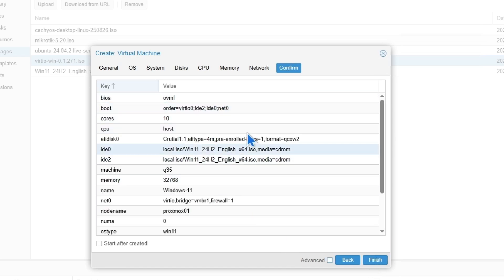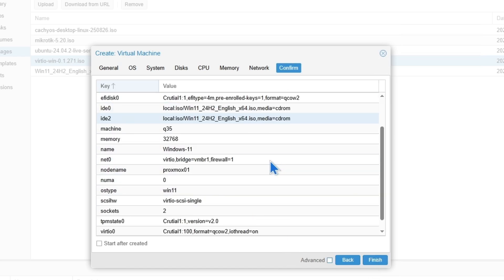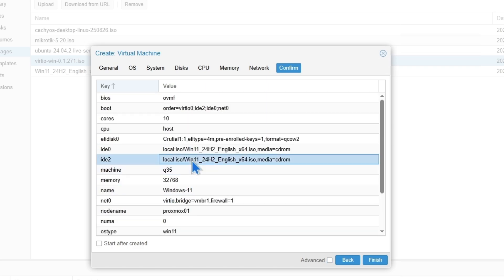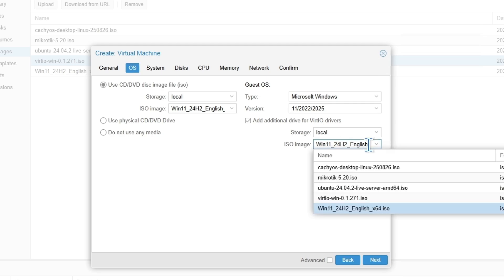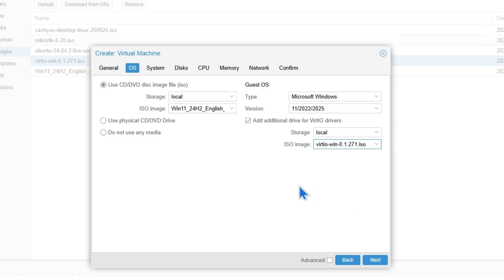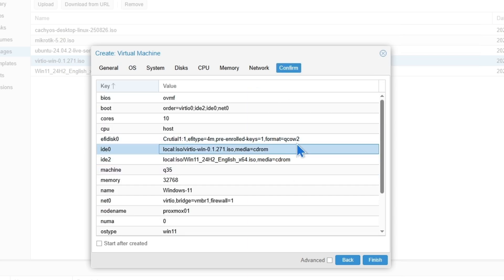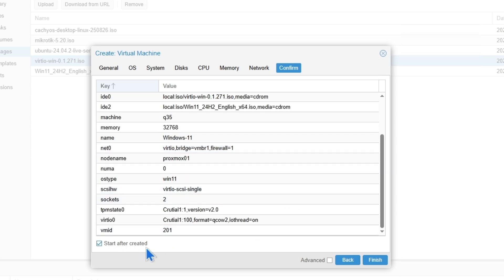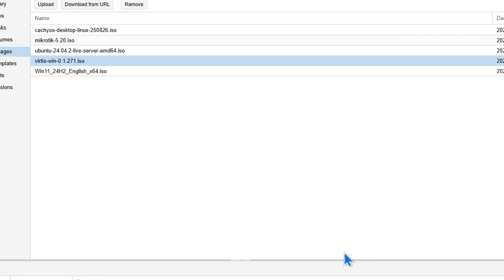Make sure you have everything correct here. There should be two disk drives — one for VirtIO drivers and one for Windows 11. I noticed I chose Windows 11 on both, so I'm going to go back and select VirtIO — that was a mistake. Now Windows 11 and VirtIO are both correct. We are going to click on Start after created and click Finish.